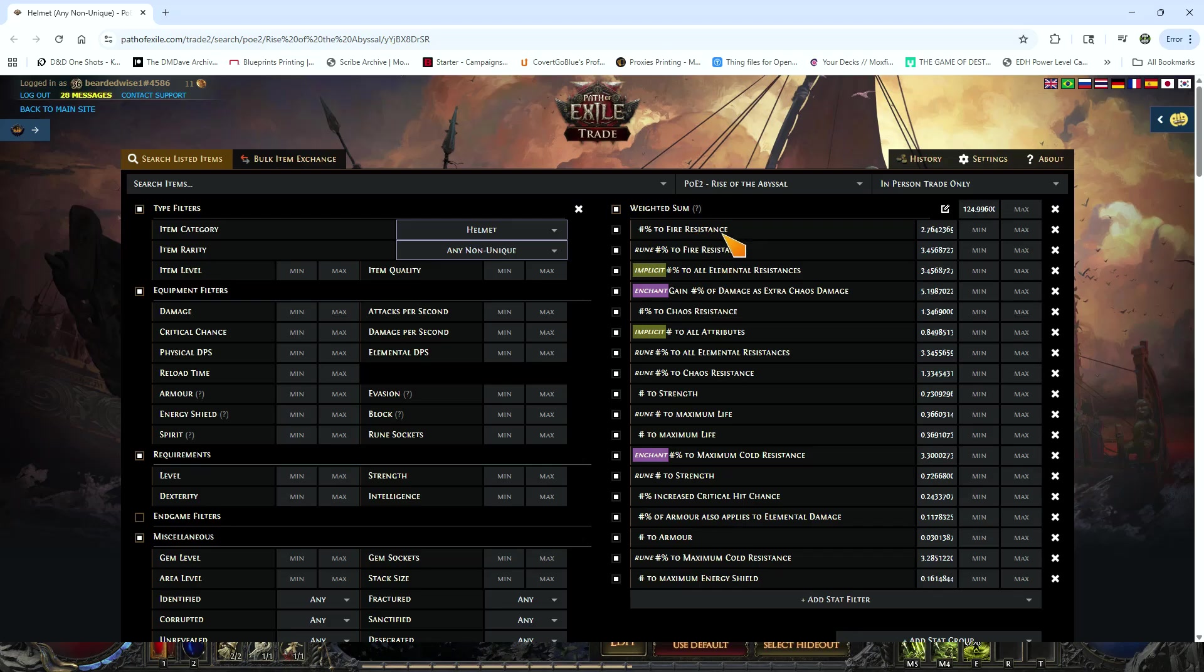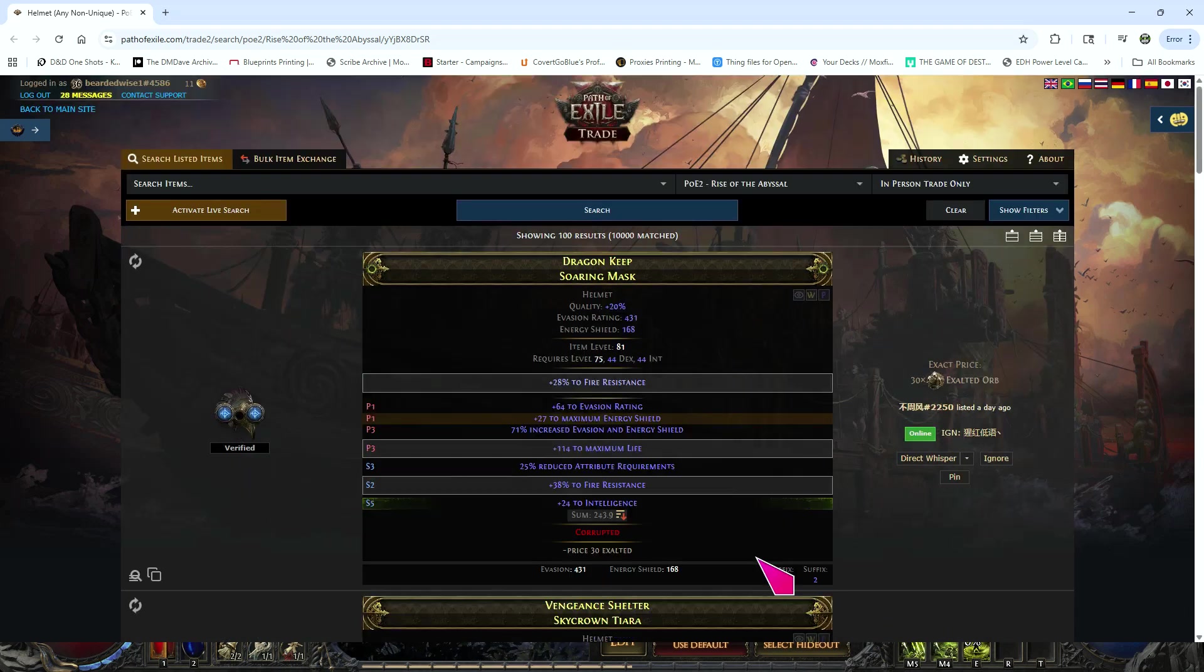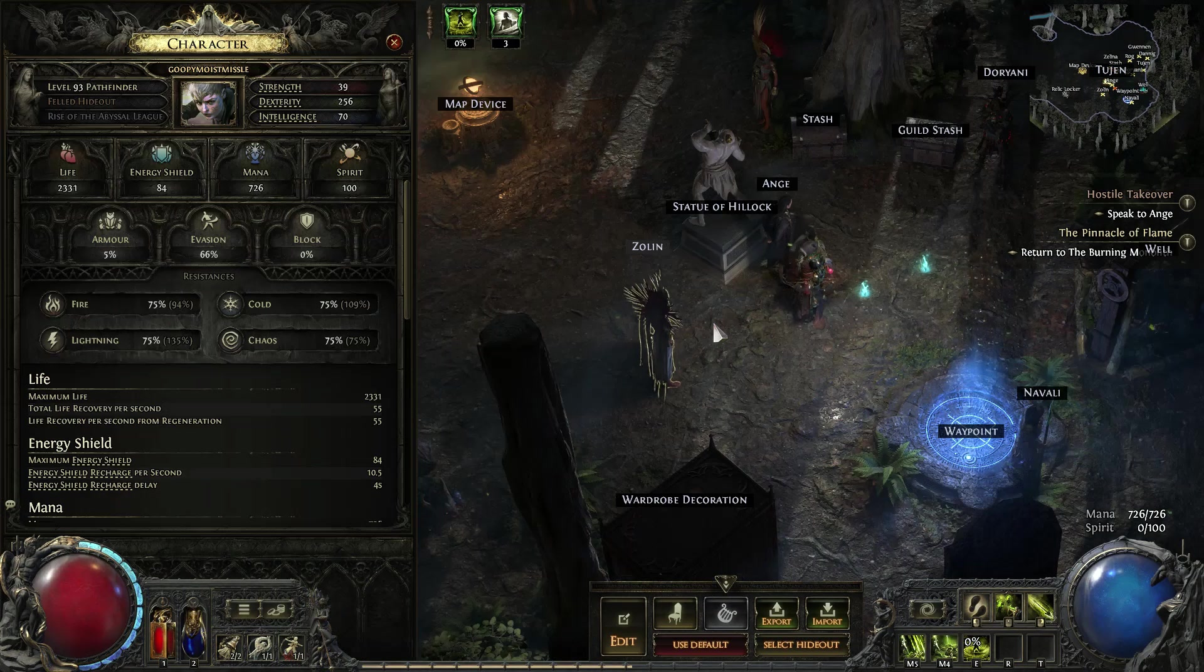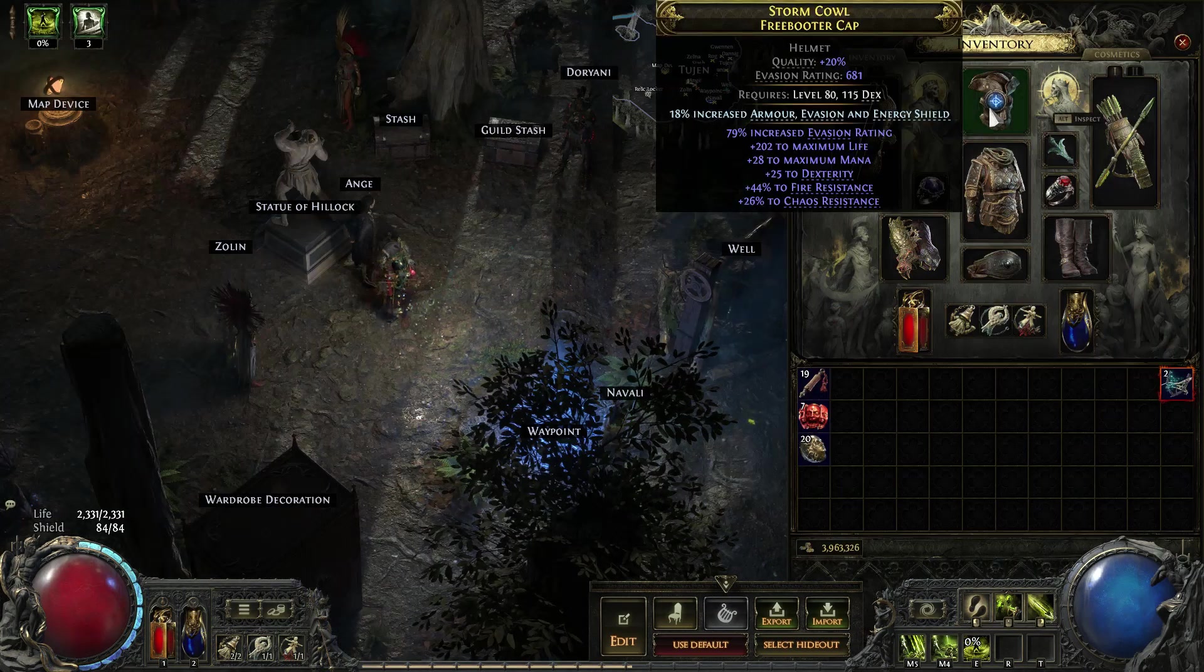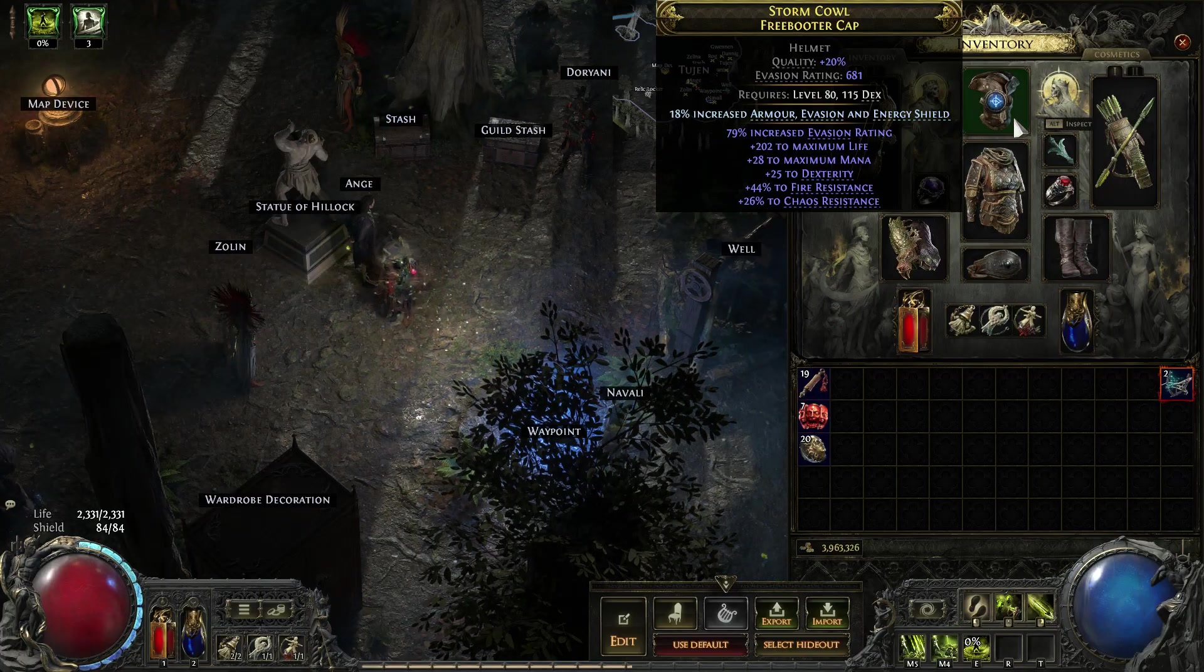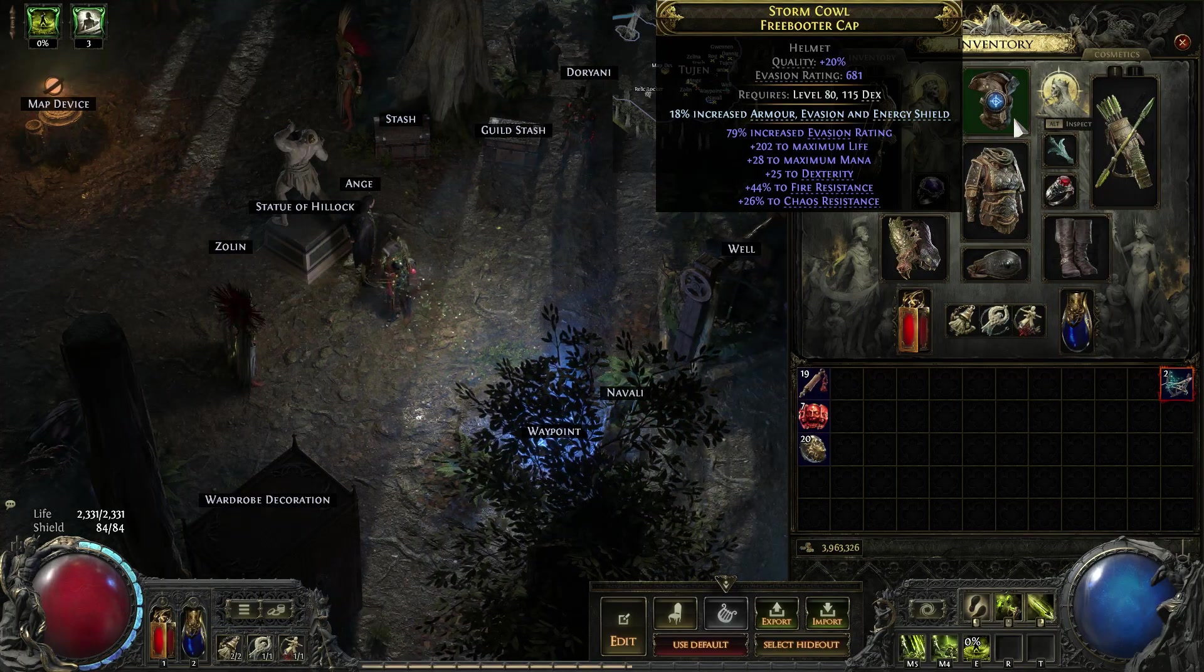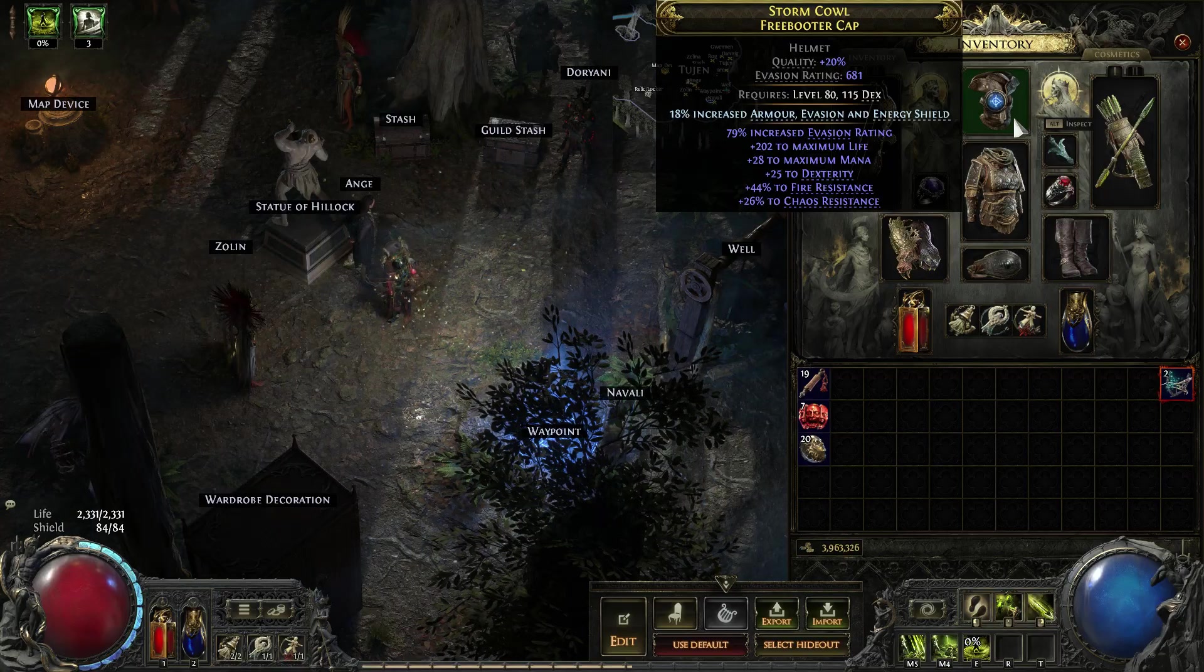So what this does is this gives us a bunch of information for what is going to affect our EHP. What I like to do is here where it says 'sum,' I like to click that. It's telling me for 30 chaos I can get this helmet. Now we can even get a little more granular. When I bring in my information, I see that I've got 201 life, some mana, dexterity, fire, chaos res, and evasion rating.